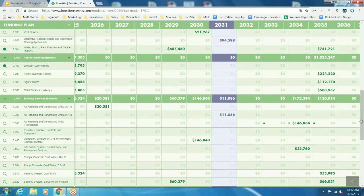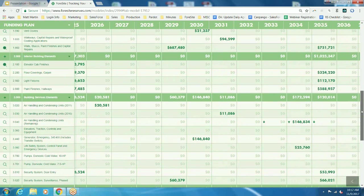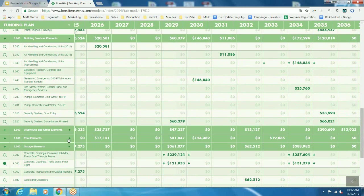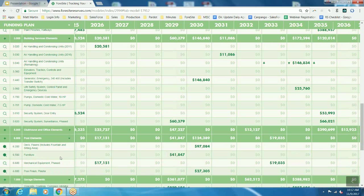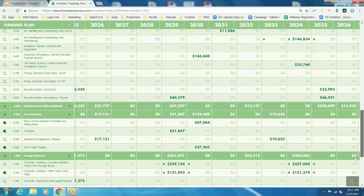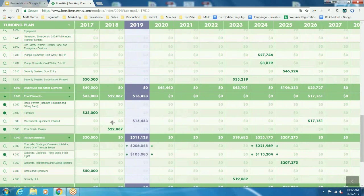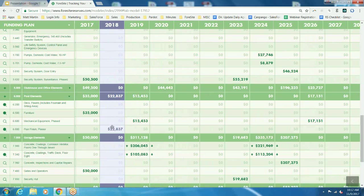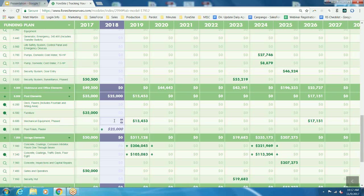You can also change the cost of an individual project for one specific year. If we go down to our pool elements and scroll back over to 2018 — maybe you received a contractor bid document and we know the cost in 2018 for the plaster is going to be $25,000. We can hard-code that value here, so inflation is not going to take over. You're breaking that background formula that would inflate for you, and you can hard-plug a number in. If you have contractor bid documents or want to use a specific value, you can click into that individual field and make the change there.